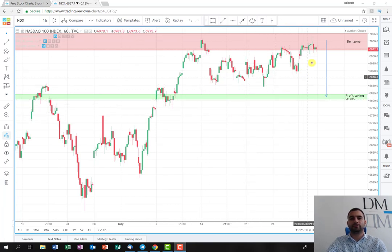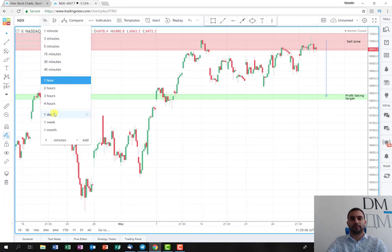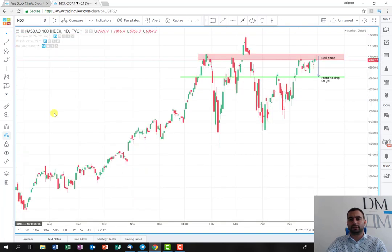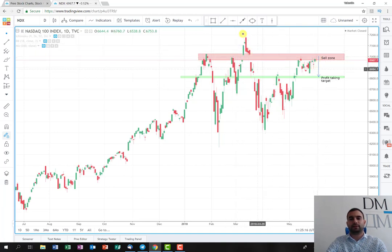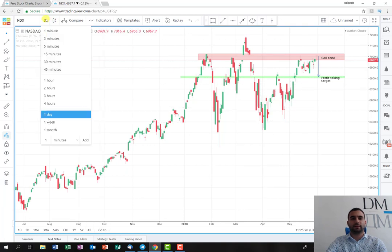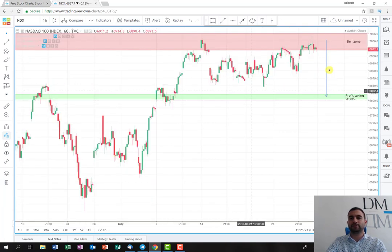The price is on a strong resistance level. We can see this on a daily time frame. As you can see here, the price reaches the places where it failed to break a couple of times before, and of course here it breaks it, but then very quickly it fails back again. And the idea of the trade is as follows.